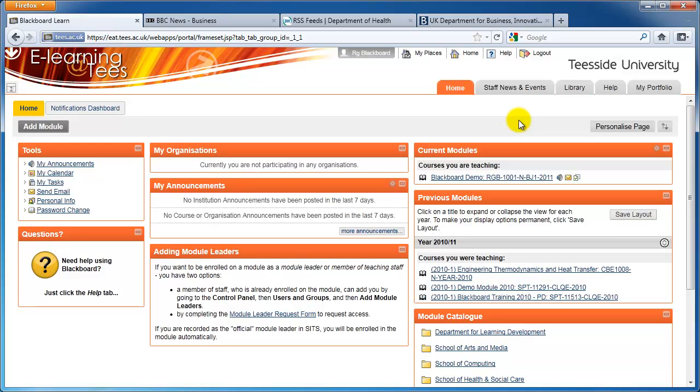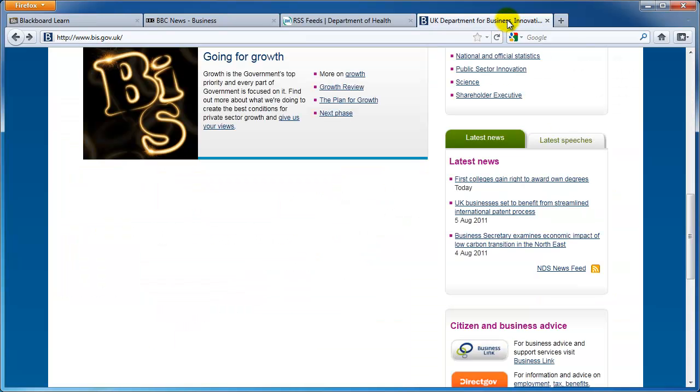Using RSS feeds is a quick and easy way of adding relevant and up-to-date content to your module. RSS stands for Really Simple Syndication, and lots of websites on the internet publish their content via RSS.